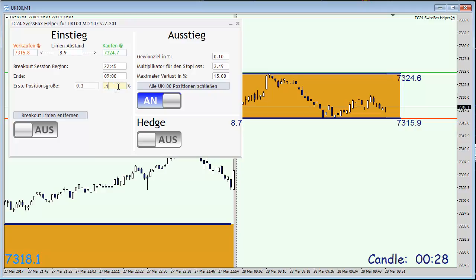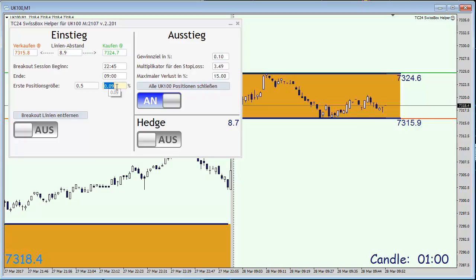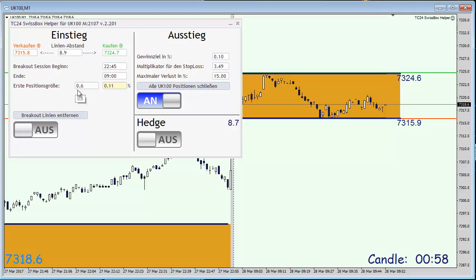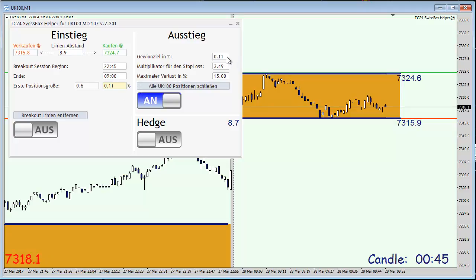I'm going to enter my risk percentage for the first position, which in this case I need to round up a little bit — 0.12 percent. We are going to make the first trade with six mini lots, and let me enter 0.11 here as well. Our take profit is the same range again, 8.9 points, so the chance-risk ratio is exactly one.